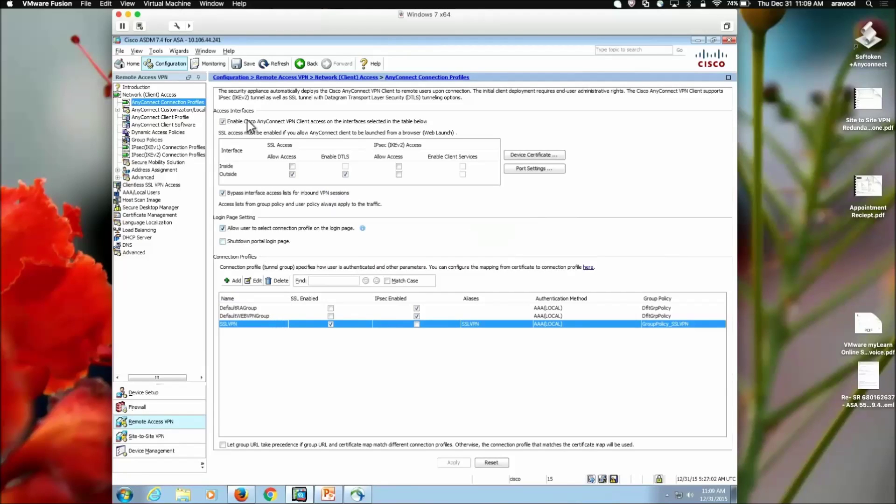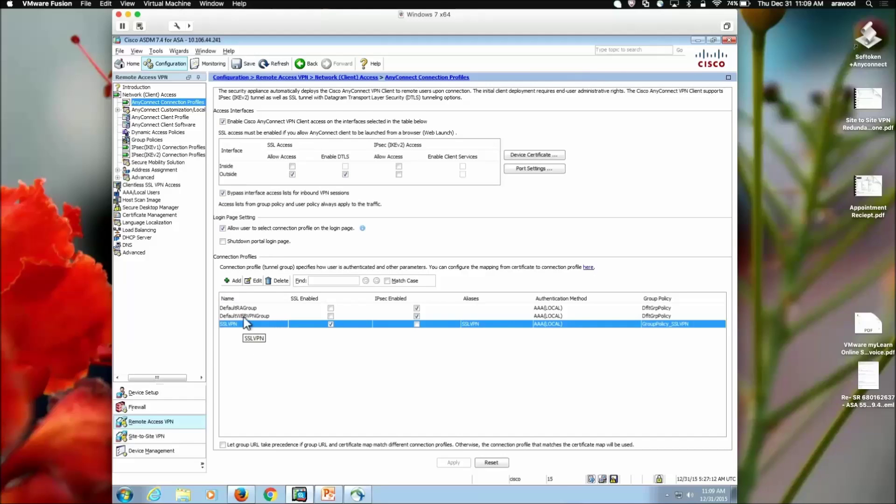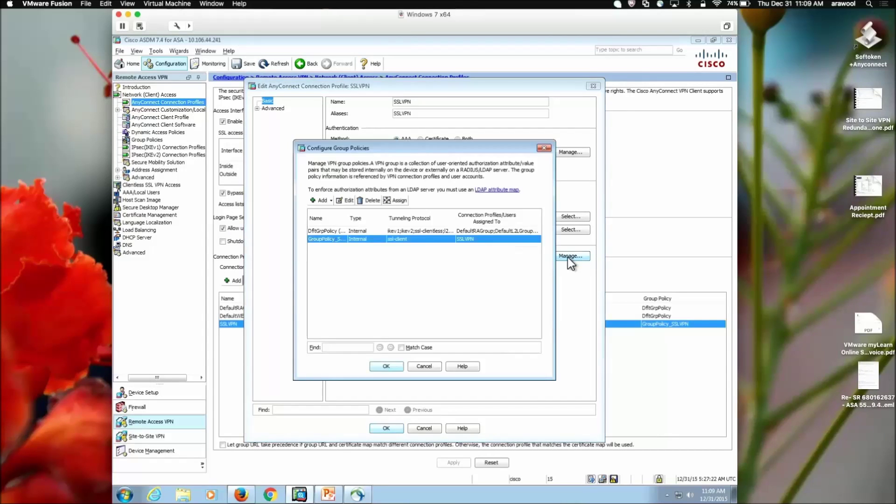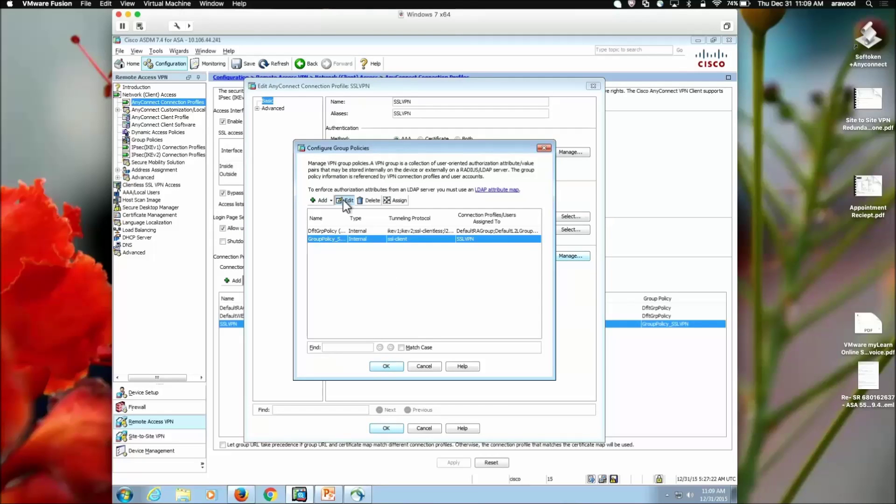We go to configuration, remote access VPN, network client access, any connection profiles, where I see my connection profile created with the VPN wizard. We click on edit. We go to the default group policy option, click on manage. We see the group policy window, we click on edit.